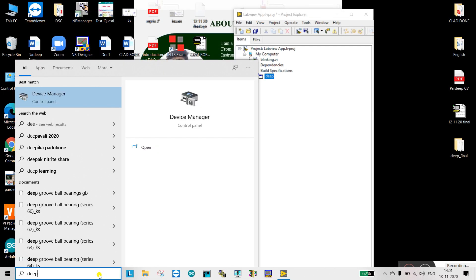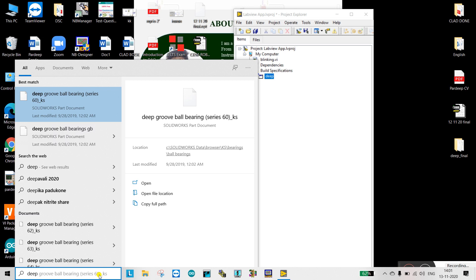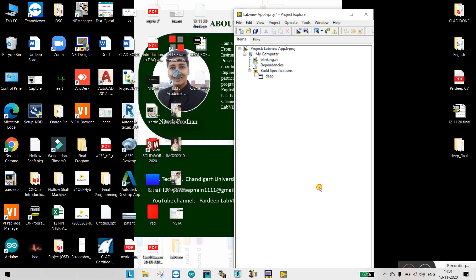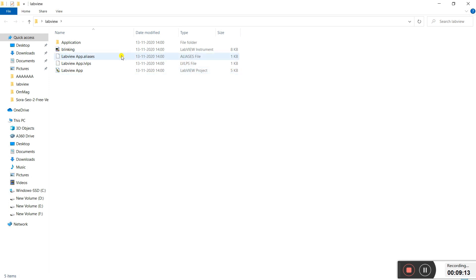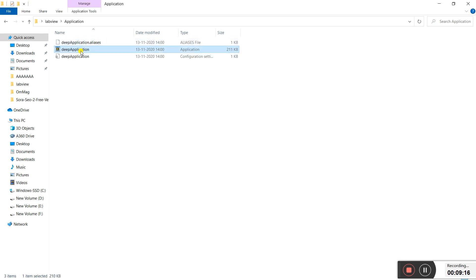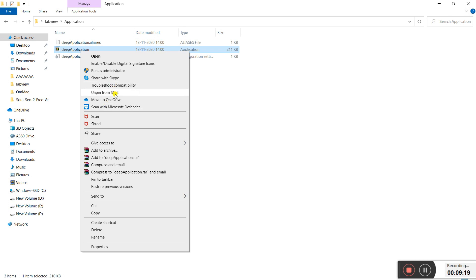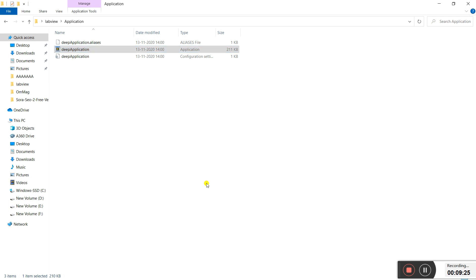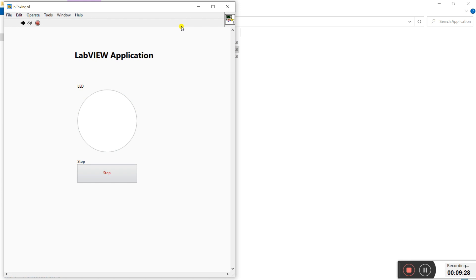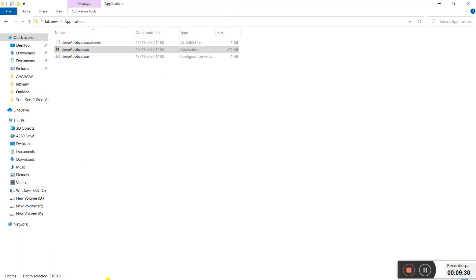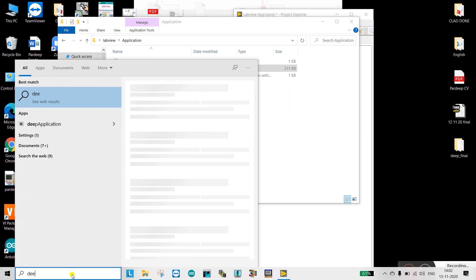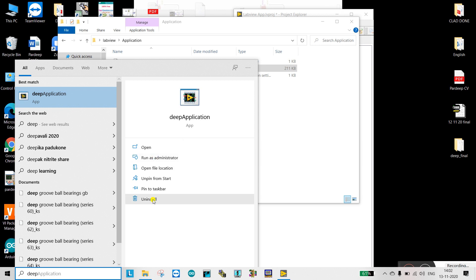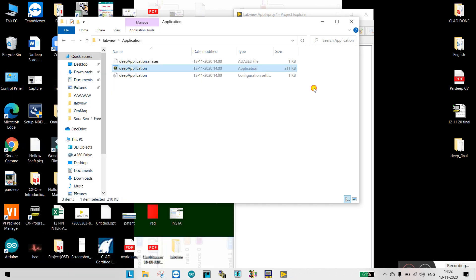Open the application folder, find 'Deep Application', right-click and select 'Pin to Start'. Run as Administrator and click Yes. Now you can see it's working. Check it in the Start menu — you'll see 'Deep Application' listed and you can run it directly from there.